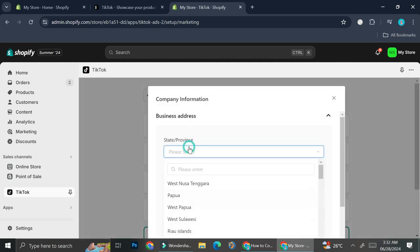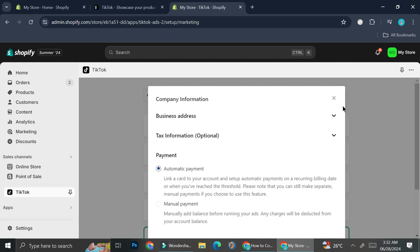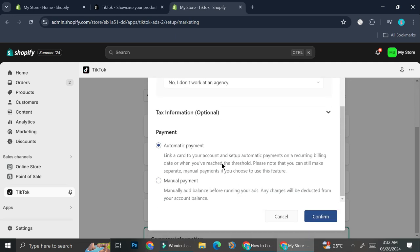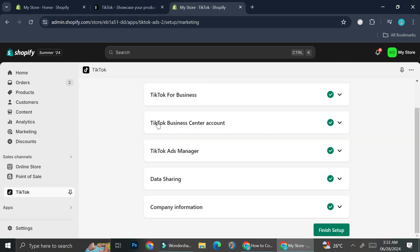You'll need to add your state or province, your address, and your tax information. You can also choose whether you want automatic or manual payment. For automatic payment, you can link a card to your account and set up automatic payment on a recurring bill date or when you've reached the threshold. For manual payment, you'll have to accept the payment manually. Choose the best option for you, then click on Confirm.